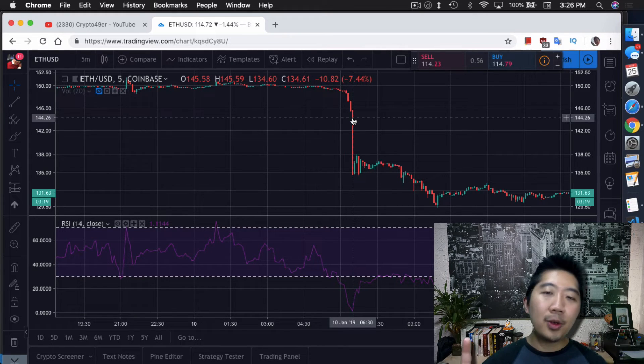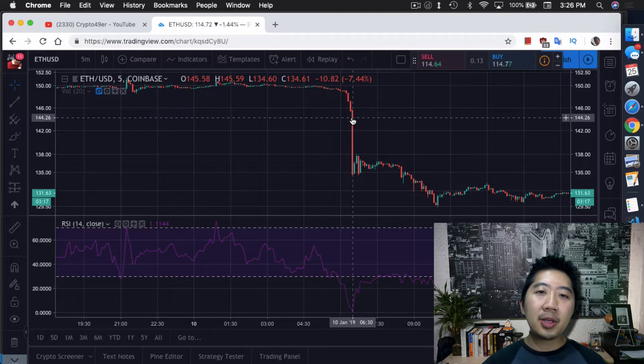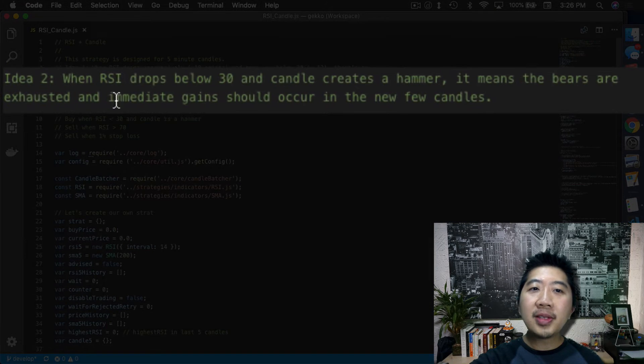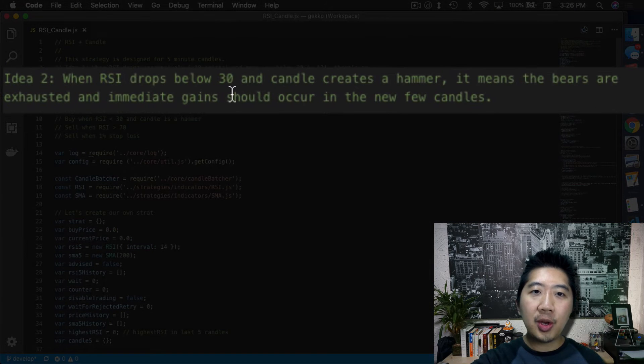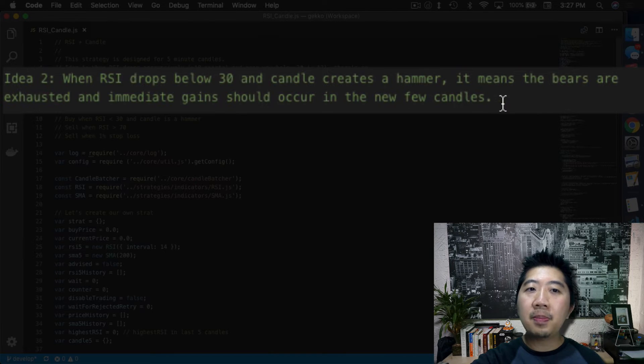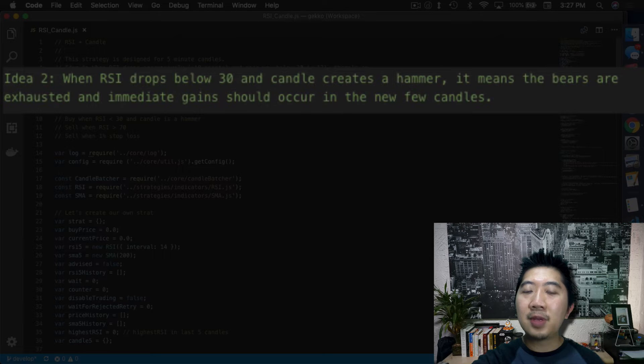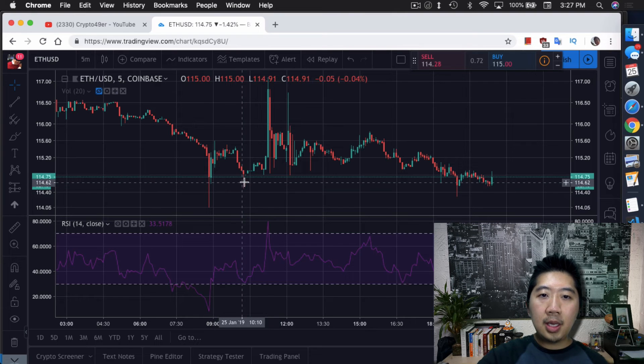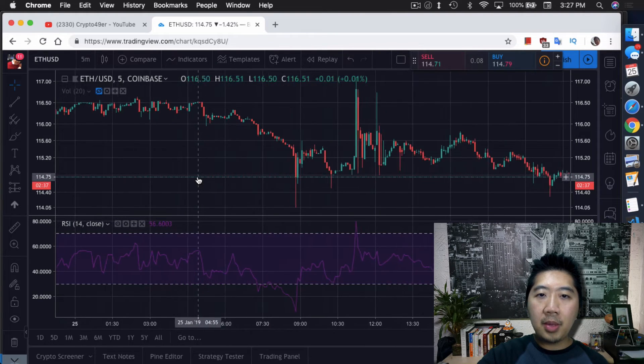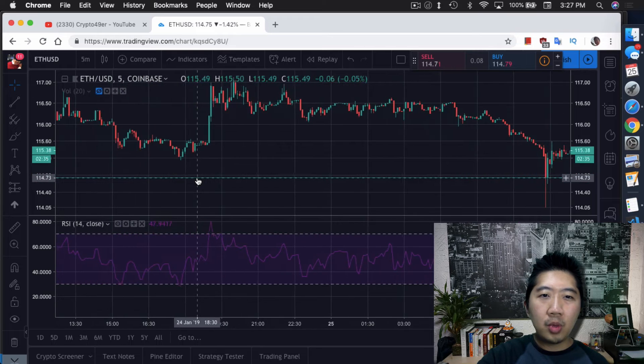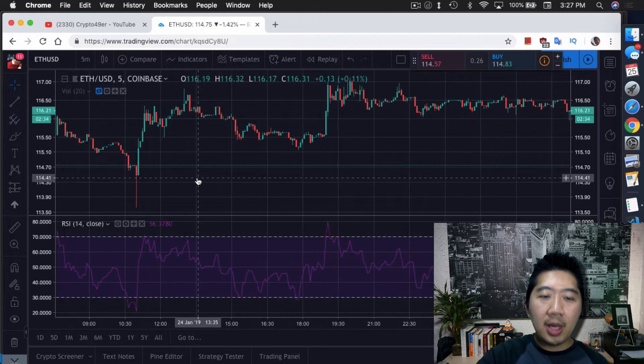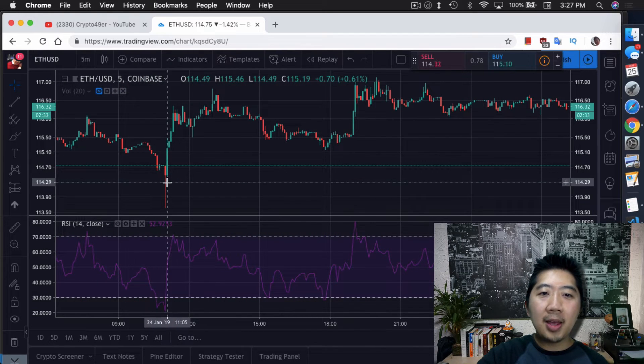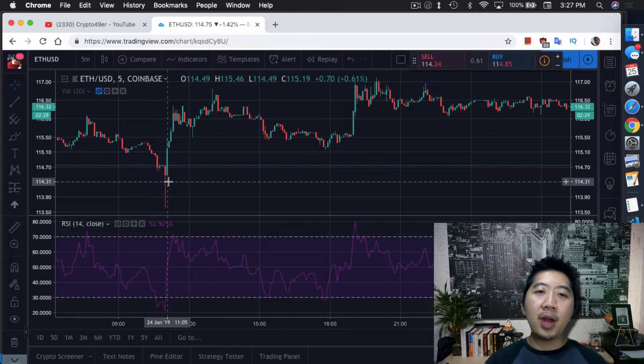So now that's the first part of the strategy, let's go to the second. The second idea is when RSI drops below 30 and candle creates a hammer, that means the bears are exhausted and immediate gain should occur in the next few candles. This is a pretty good example. Here's one that I noticed and I formulated the strategy around.